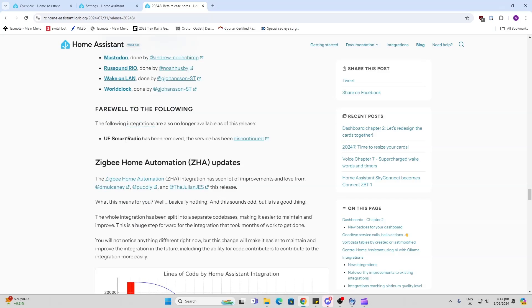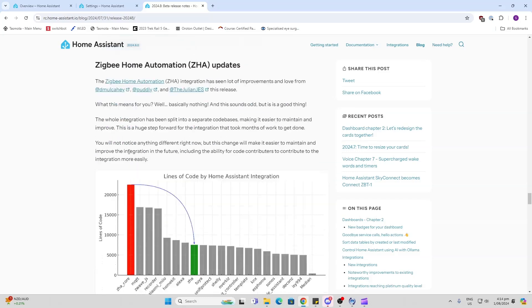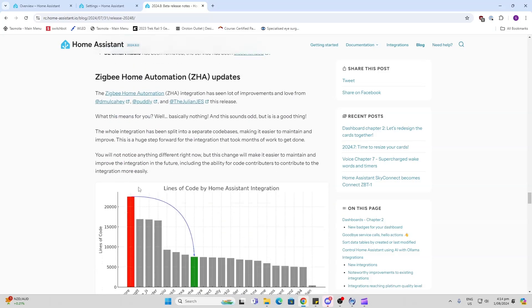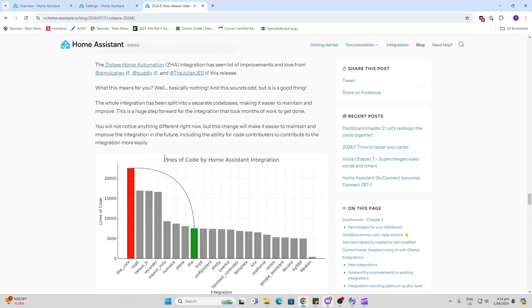Looks like there's some changes to the ZHA. Always good to see. What does it mean for you? Nothing, well... I think what I like here is that the integration is being split into separate code bases, making it easier to maintain and improve. Huge step forward for the integration that took months of work.